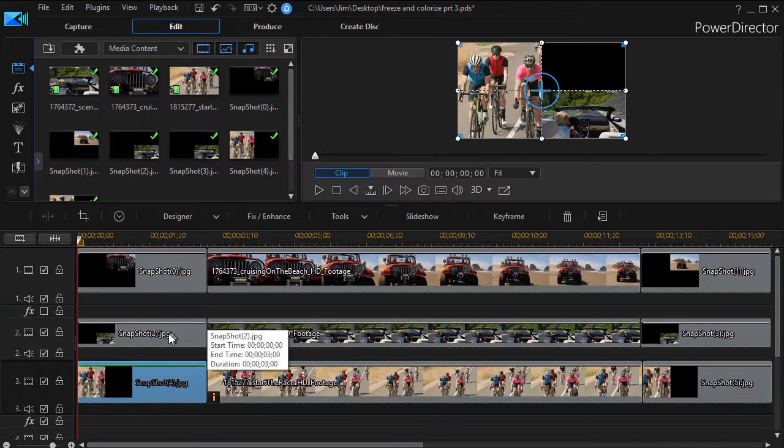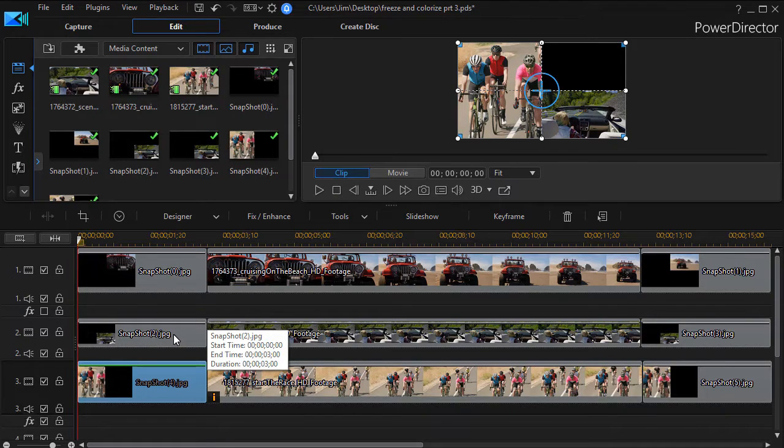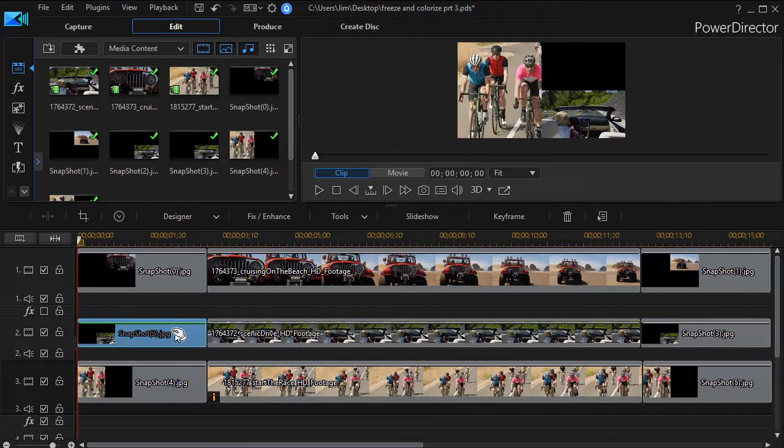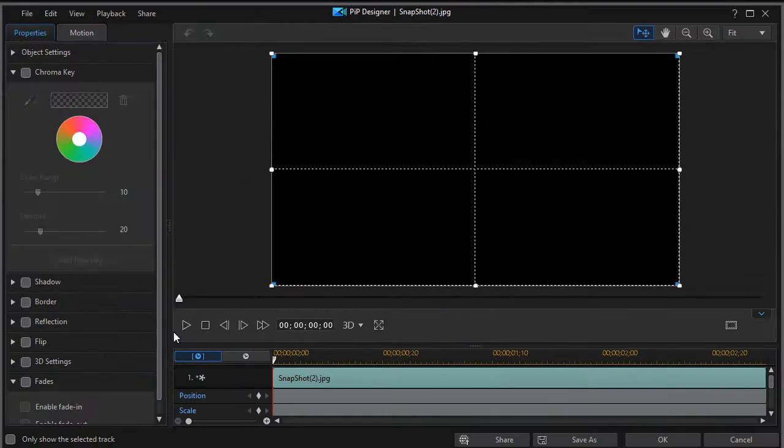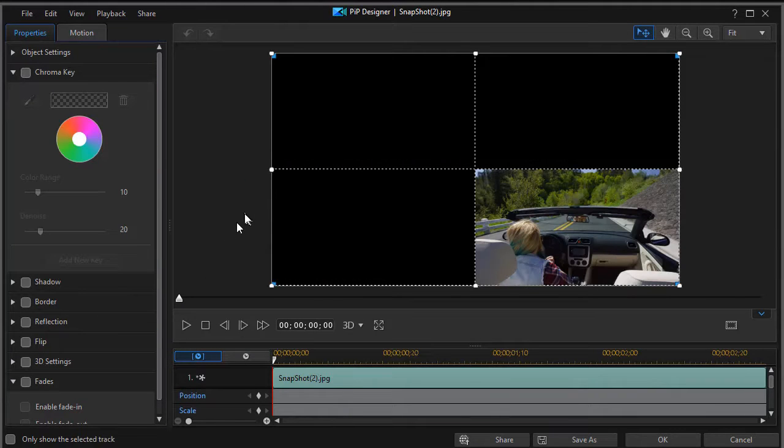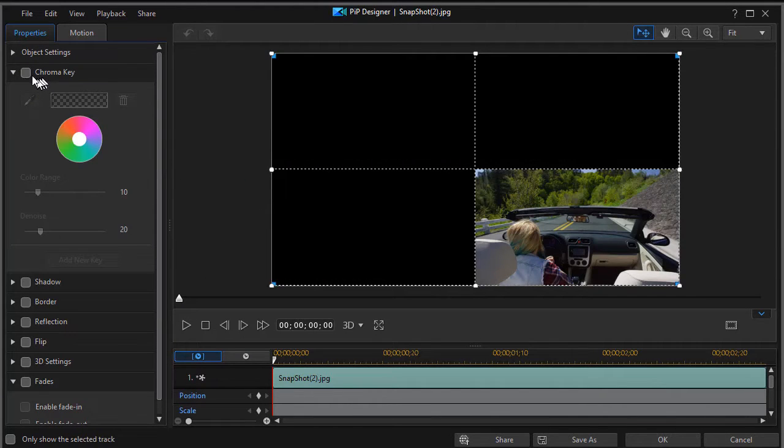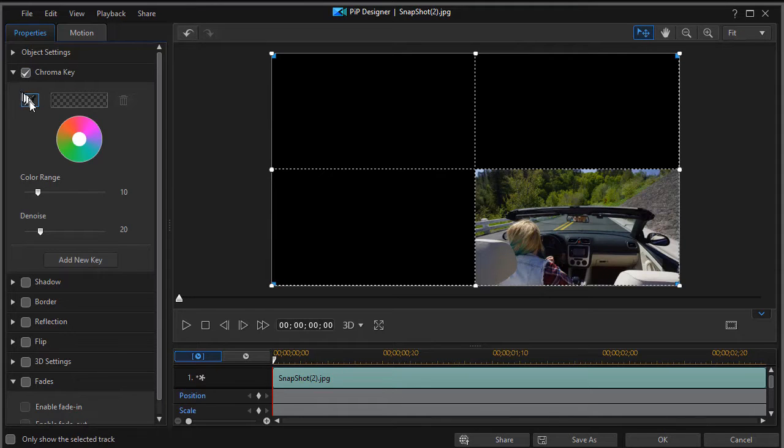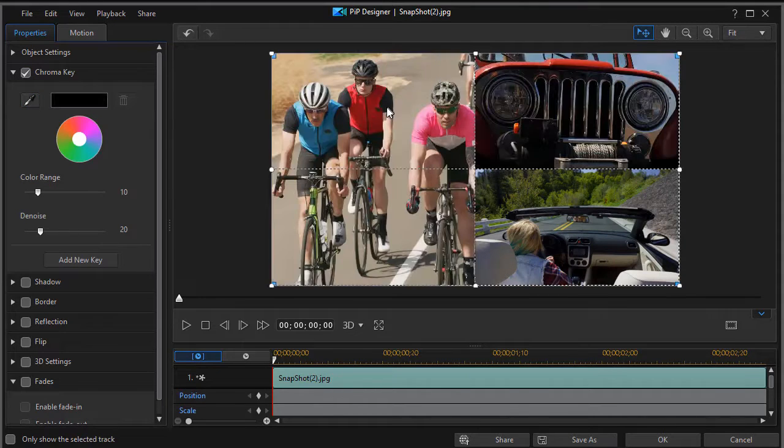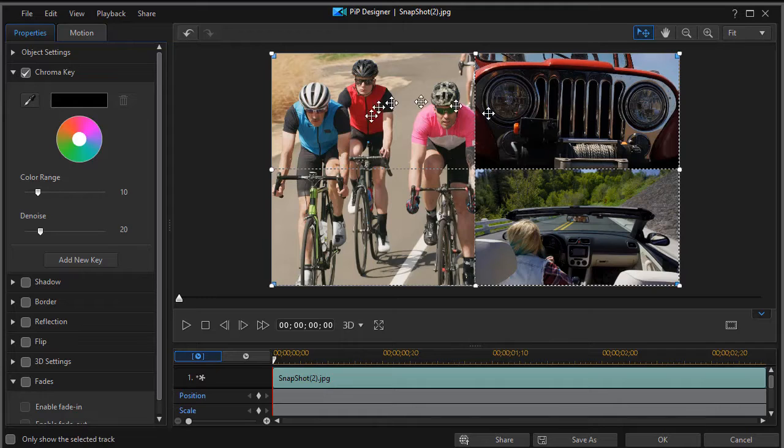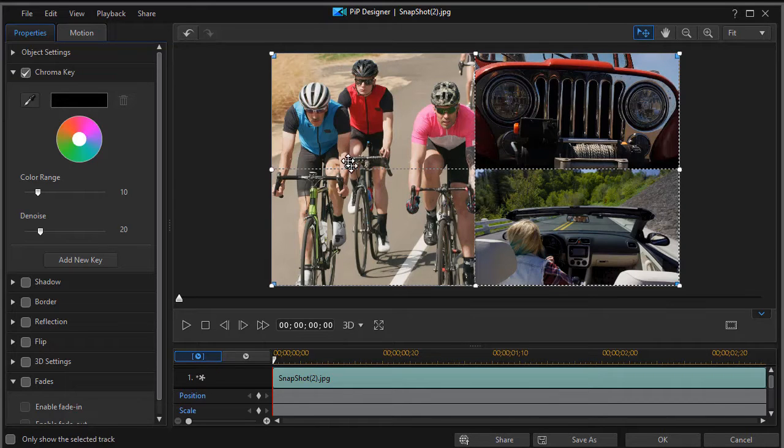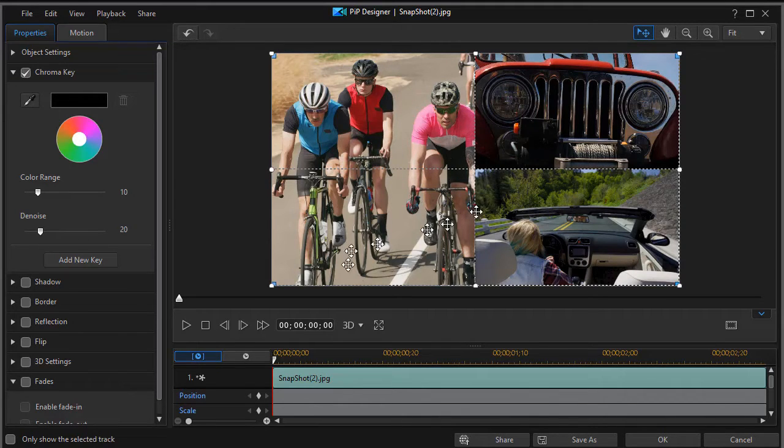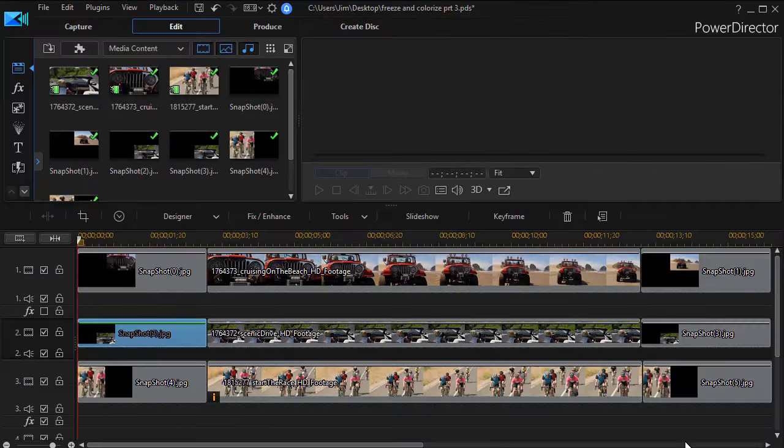Then I move to the track beneath it, the gal in the car, and repeat the process. I double click on it, and I'm going to use the chroma key tool on this as well. I'll turn it on, use the eyedropper, and click, and now I see the track beneath it. So now my problem is corrected on the left side. I'll click on OK.